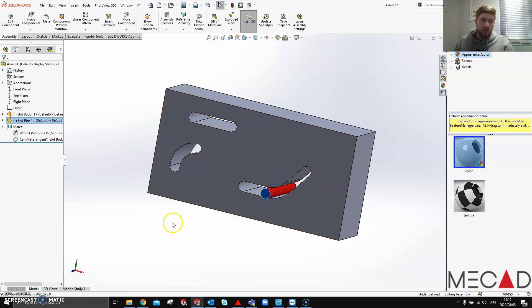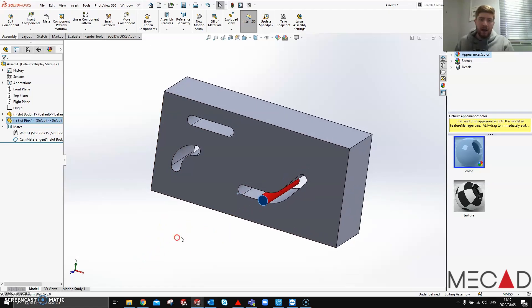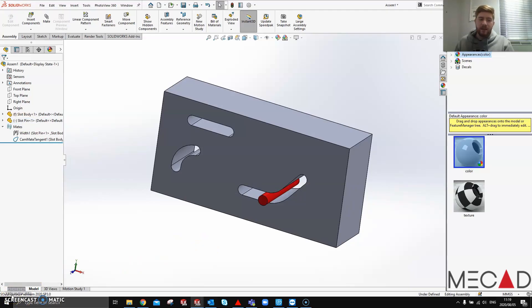Guys, I hope you found this useful and I hope this helps. Until next time guys, this has been the MeCAD Minute. Thanks.